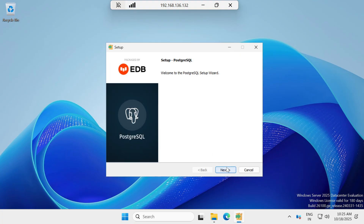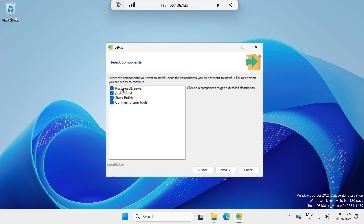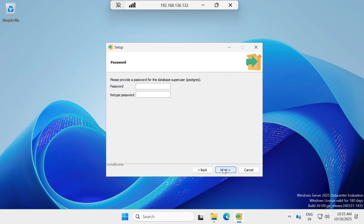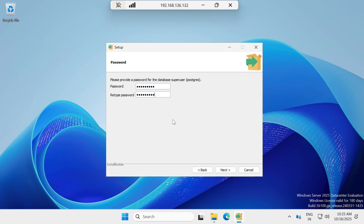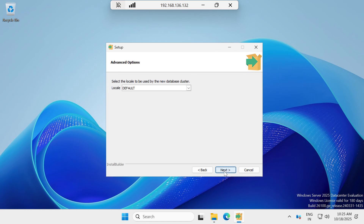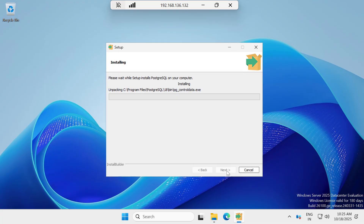Click Next. This is the default installation path — you can change it if needed. I am installing PostgreSQL Server and pgAdmin 4. I don't want Stack Builder. Click Next, then set your password. If you want to change the port number you can, otherwise leave it at the default. Click Next through the remaining steps and installation will begin.